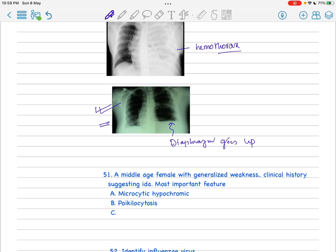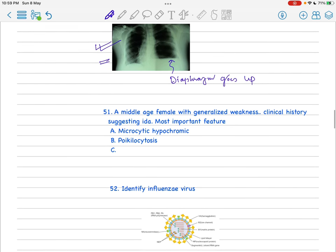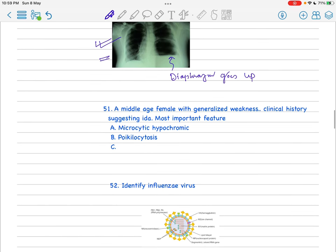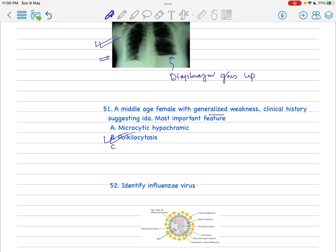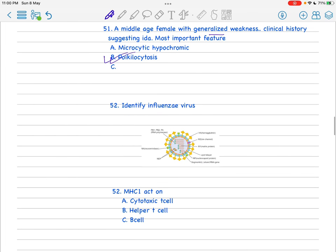Obviously, a middle-aged female with general weakness - whenever you find general weakness in a middle-aged female and you find any clinical scenario like anemia, you firstly think of iron deficiency anemia. Most important feature: microcytic hypochromic is a feature of many anemias, not particularly here, but poikilocytosis is the important feature of IDA.